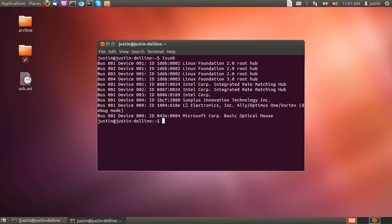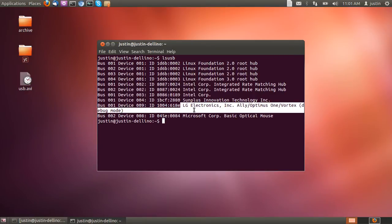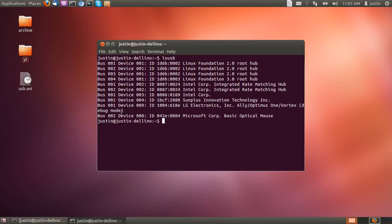And in fact, I can actually see my phone right there. LG Electronics, it's an LG Optimus phone. And interestingly, it tells me I'm in debug mode, which I probably want to get out of, so that's good that I actually saw that just then.